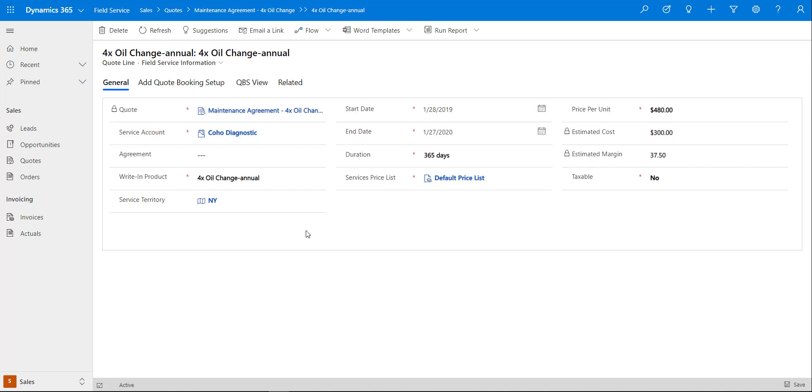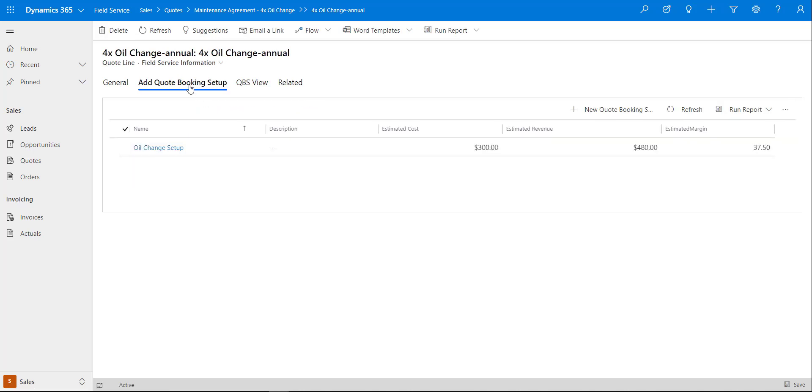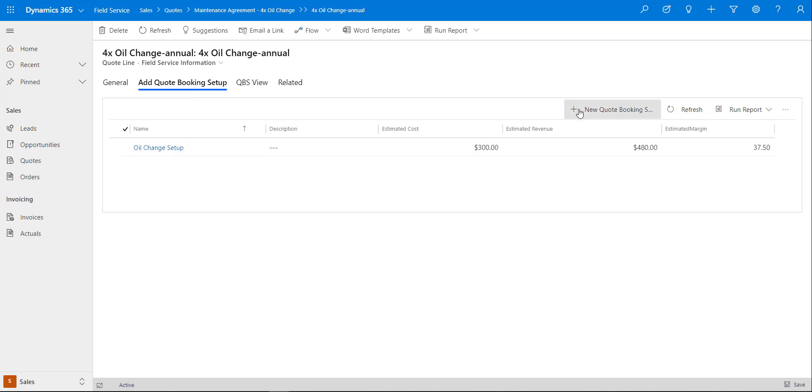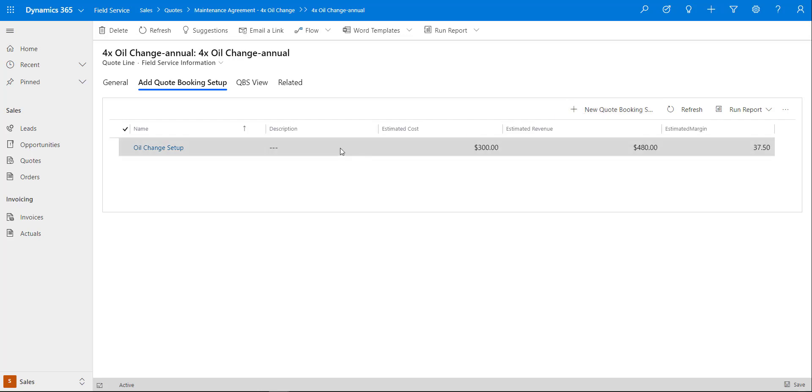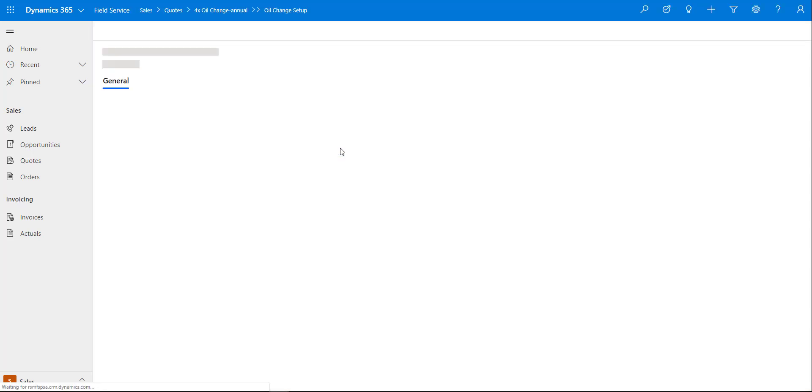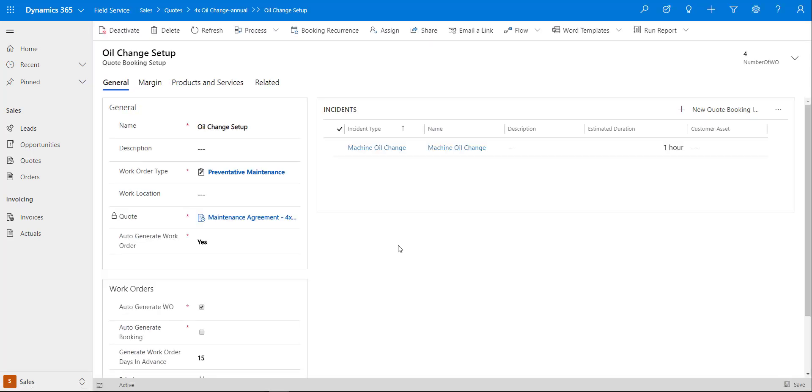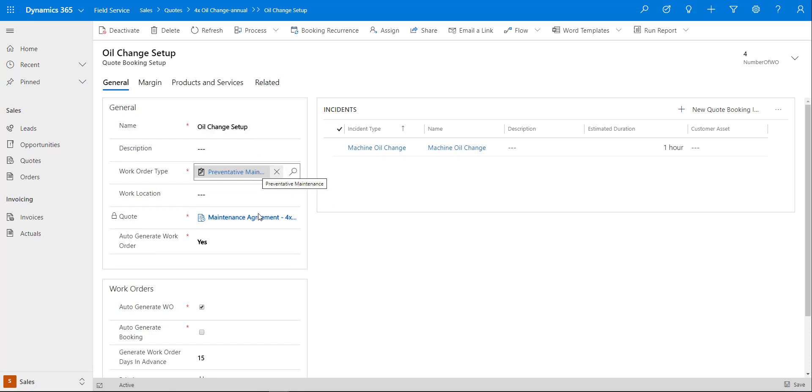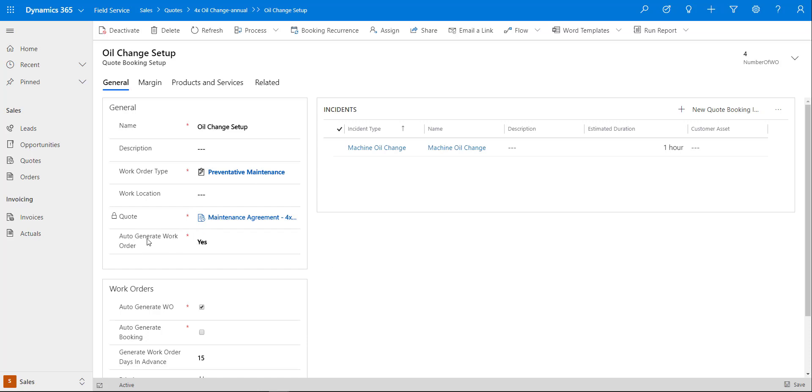Let's take a look at how we're going to set that up. Normally this would be empty and you can just click on this add a new quote booking setup, and then this form will load where I can put in what is the name of it, what is the work order type. I actually notice now that I have this field on the form twice so I probably want to take that off.